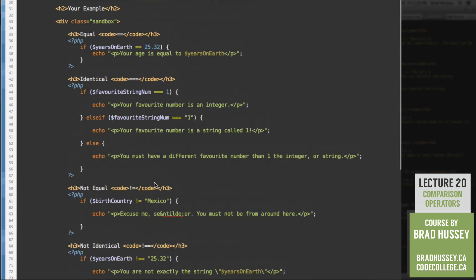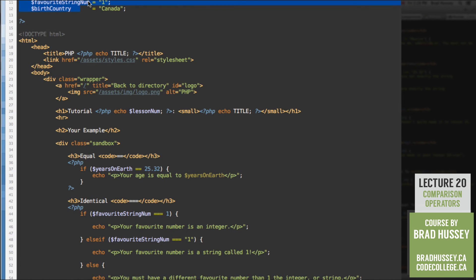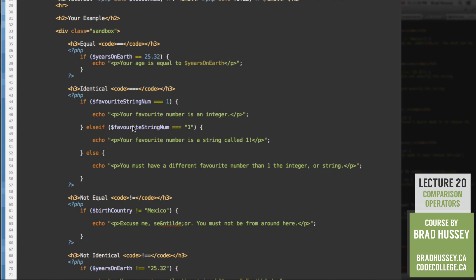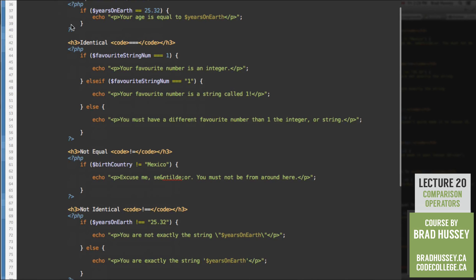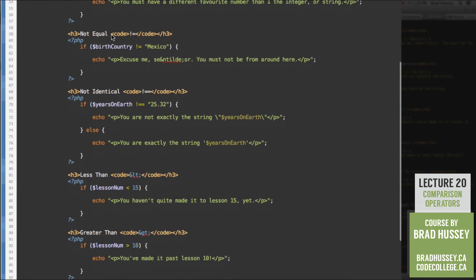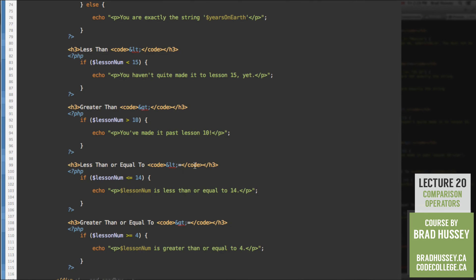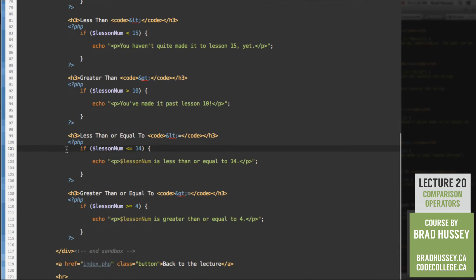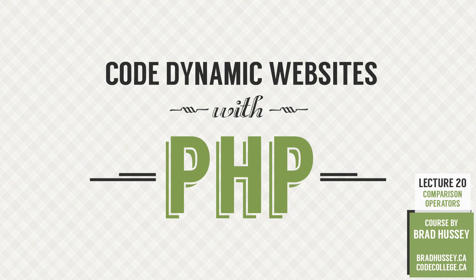Feel free to play around with this now — change the variables to different numbers, different combinations of strings and integers, change your birth country, change the less-than number. Come up with your own variables and try them out. Have fun using equal, identical, not equal, not identical, less than, greater than, greater than or equal to, and less than or equal to. Change the if and else-if statements and keep experimenting until you have a solid grasp on how this works in PHP. See you in the next lecture — Logical Operators. Awesome, see you there.